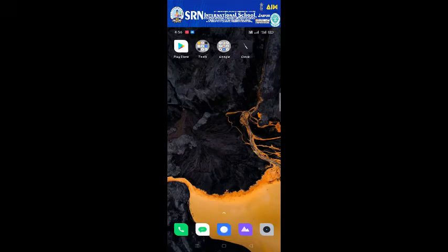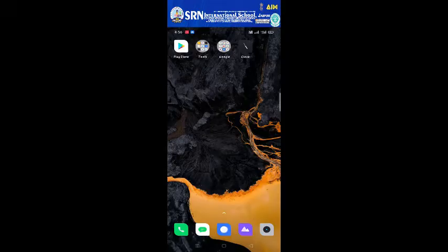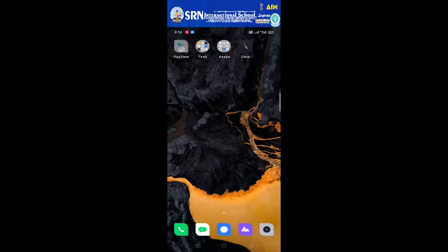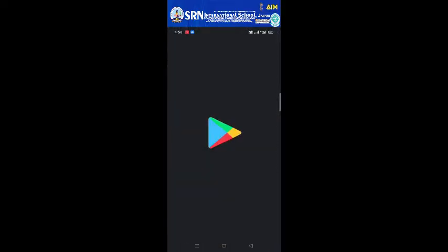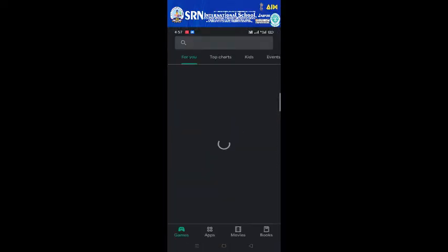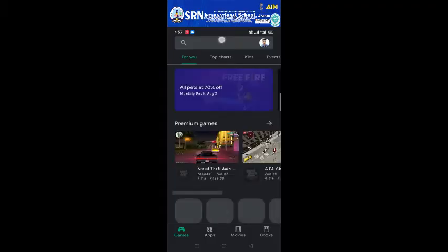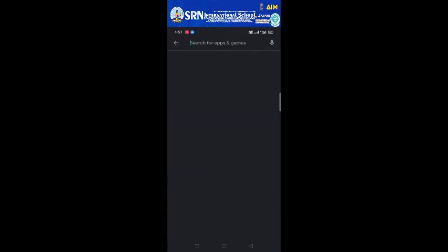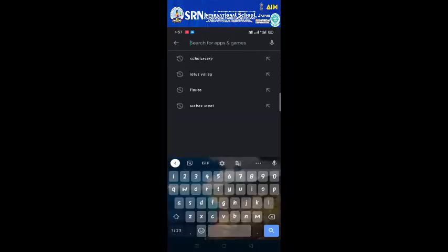A very warm welcome to our valued SRN parents and talented SRNs. In today's tutorial you will learn to install the Scholars app. So let's start. The very first thing you need to do here is open your Play Store.